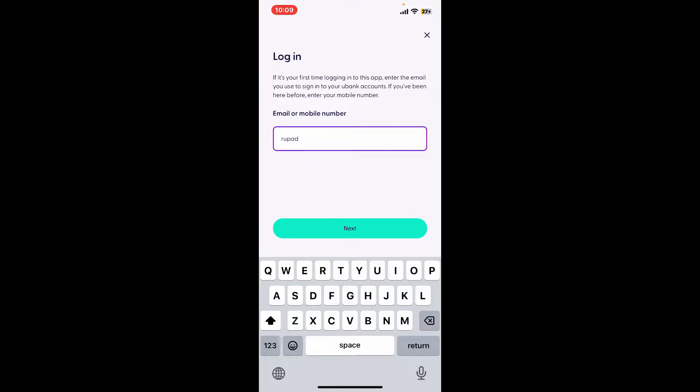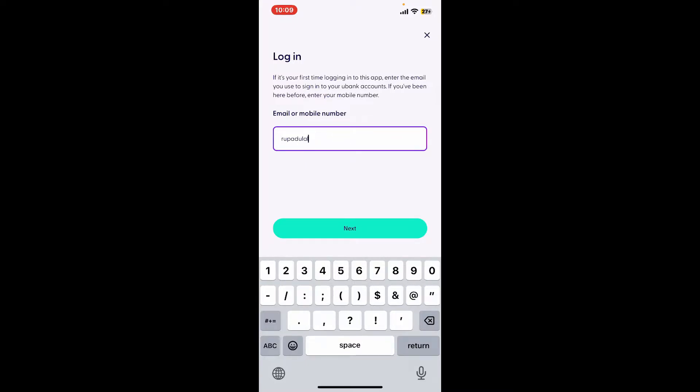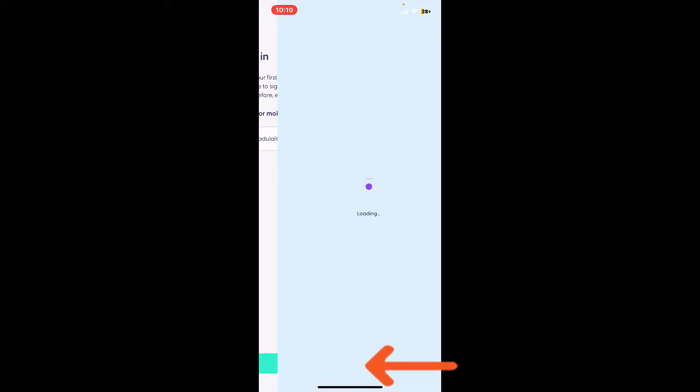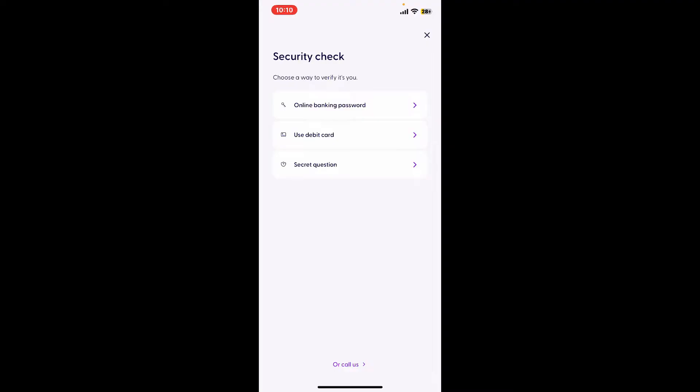After you are done, click on the next button. Choose a way to verify yourself from the options. You can use the online banking password option, debit card option, or secret question.